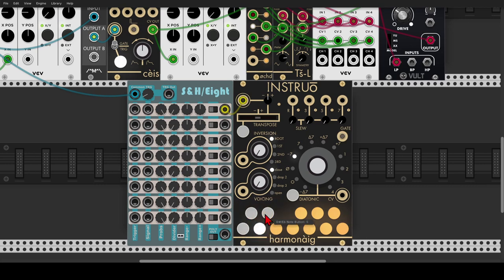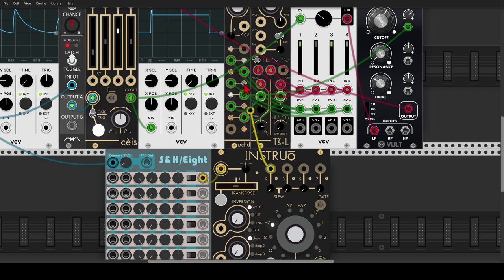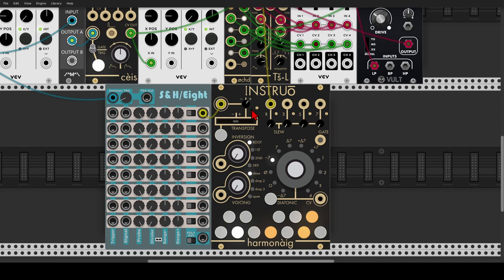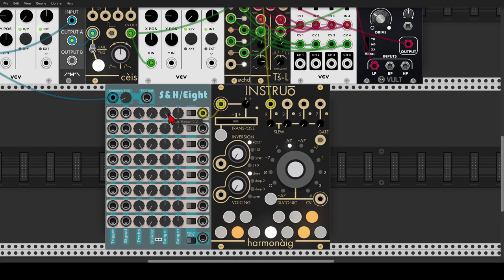I'll turn a few notes off and leave D, F, A, and B-flat on - so we have four notes. Let's send the root output to the volt-per-octave input of the oscillator and open the attenuverter a bit. So now we will get pitch information. Let's change the range of the sample and hold - I'll set the negative voltage to zero, so we have zero to five volts. We have an attenuverter here but I don't want this oscillator to go too low, so it will receive only positive voltages.